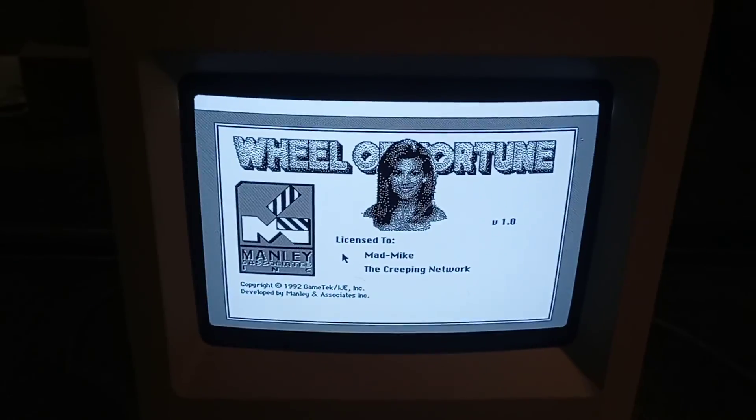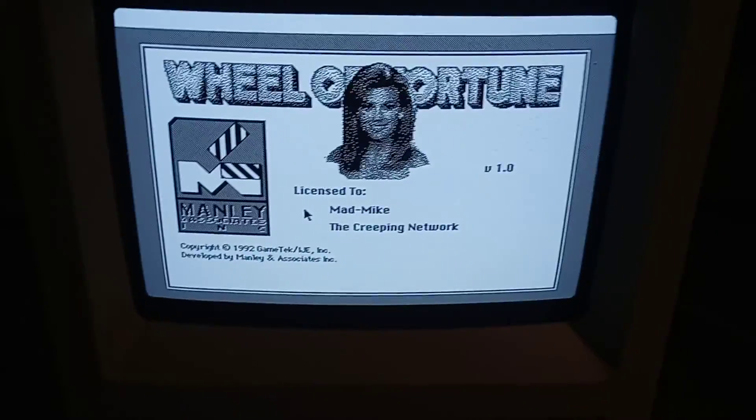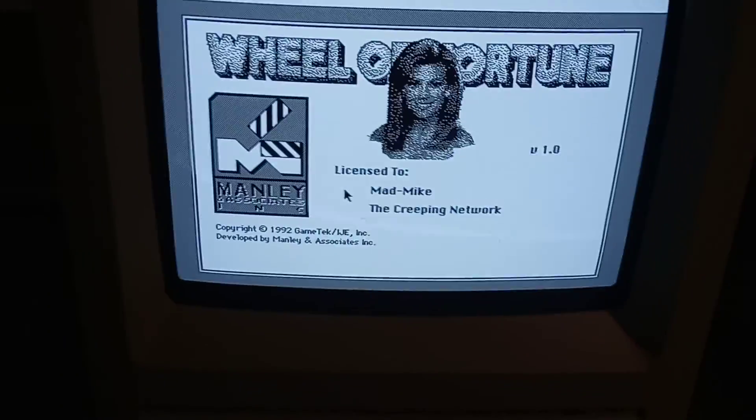This will show the capabilities of the Macintosh. Yeah, Wheel of Fortune with Vanna White.